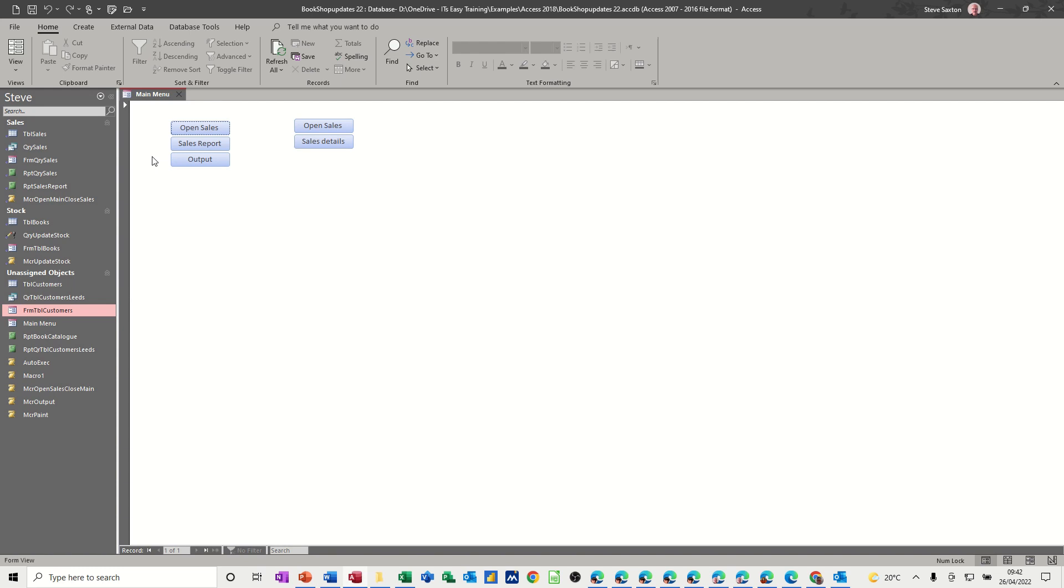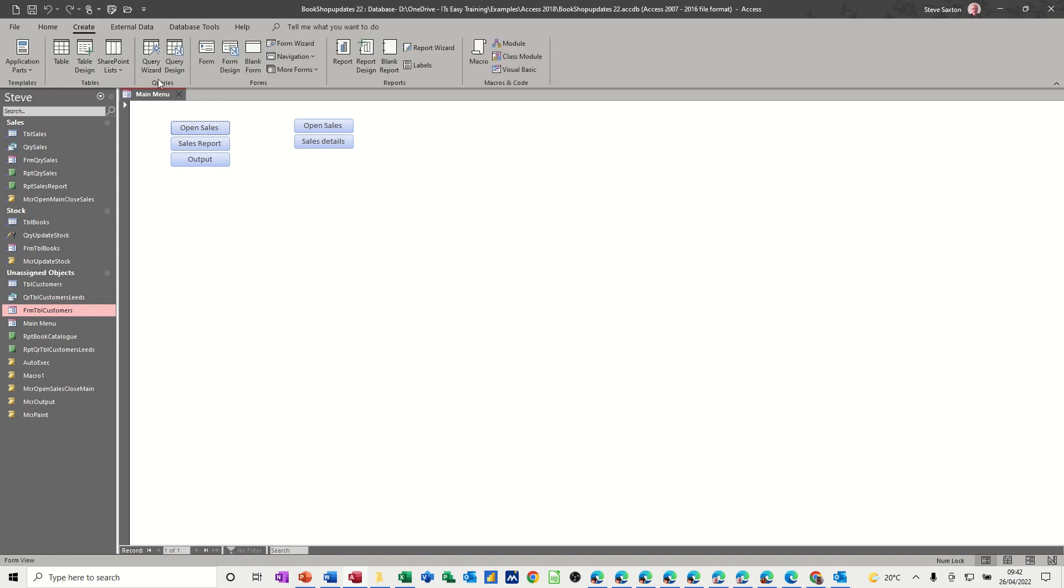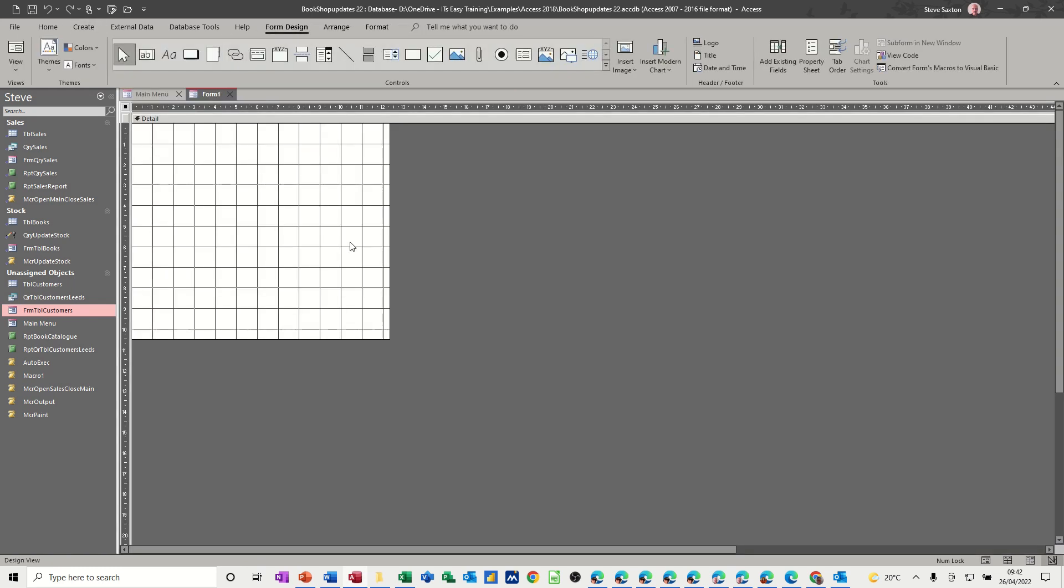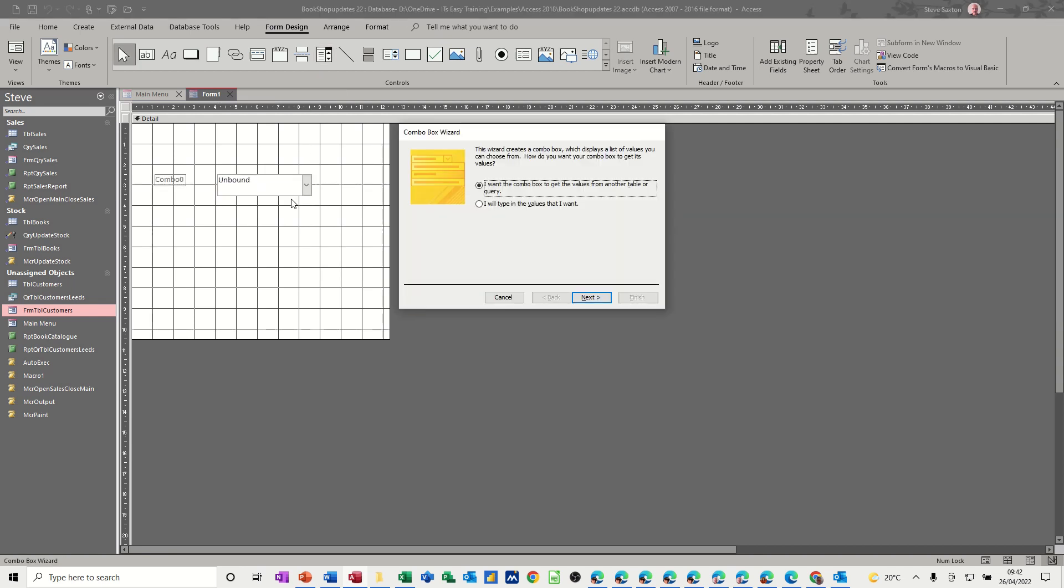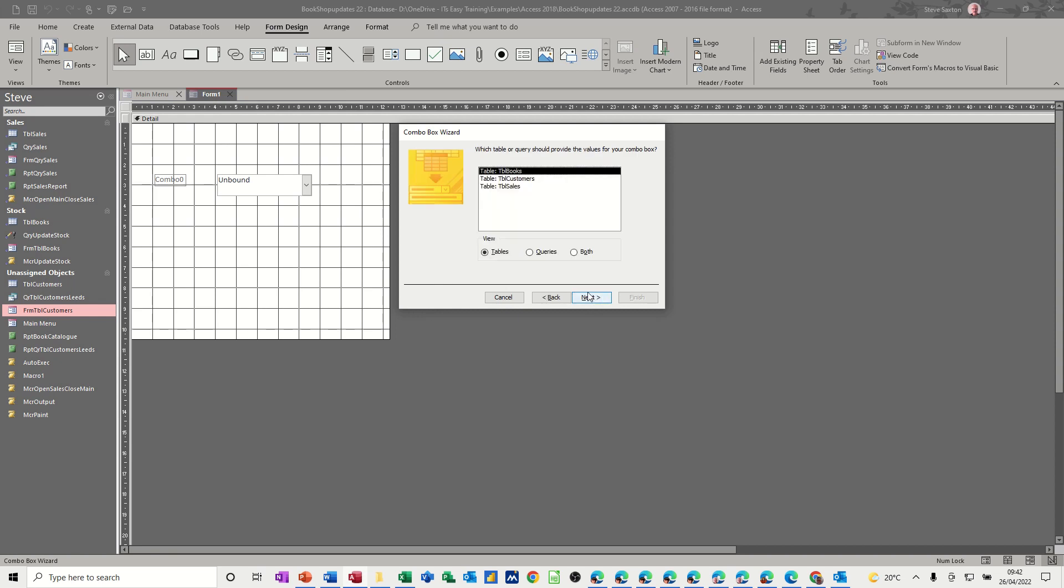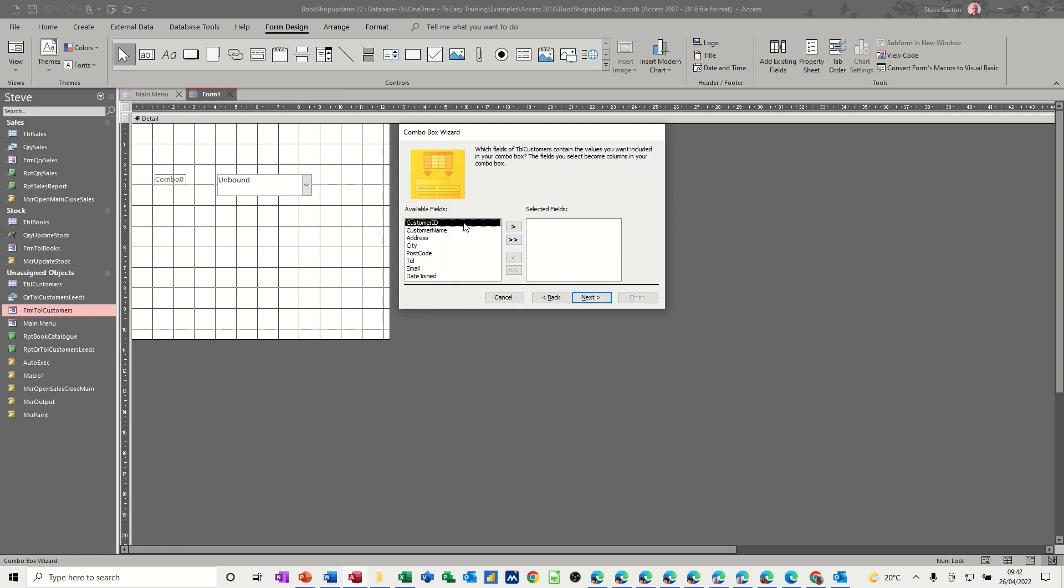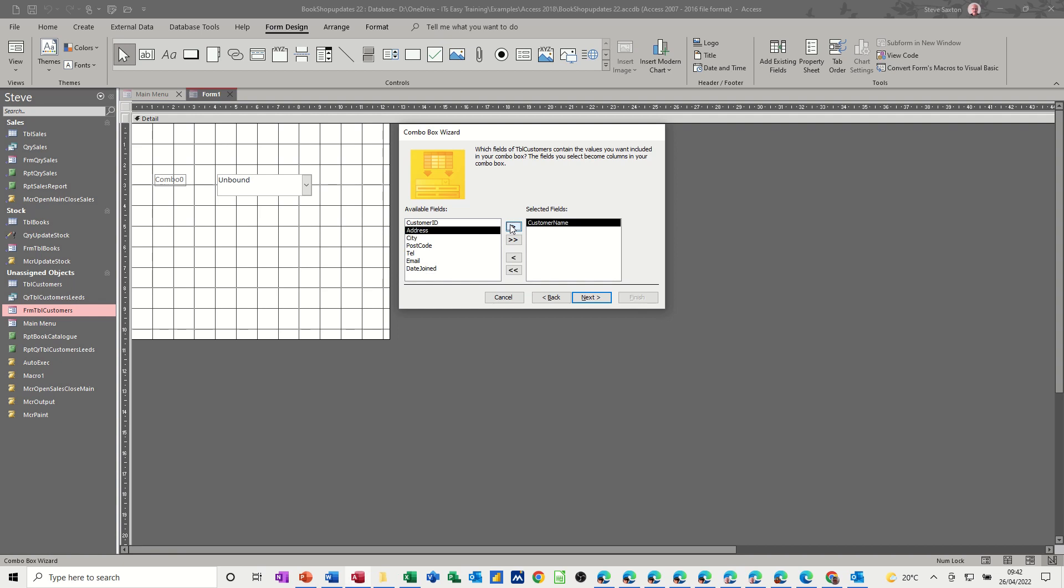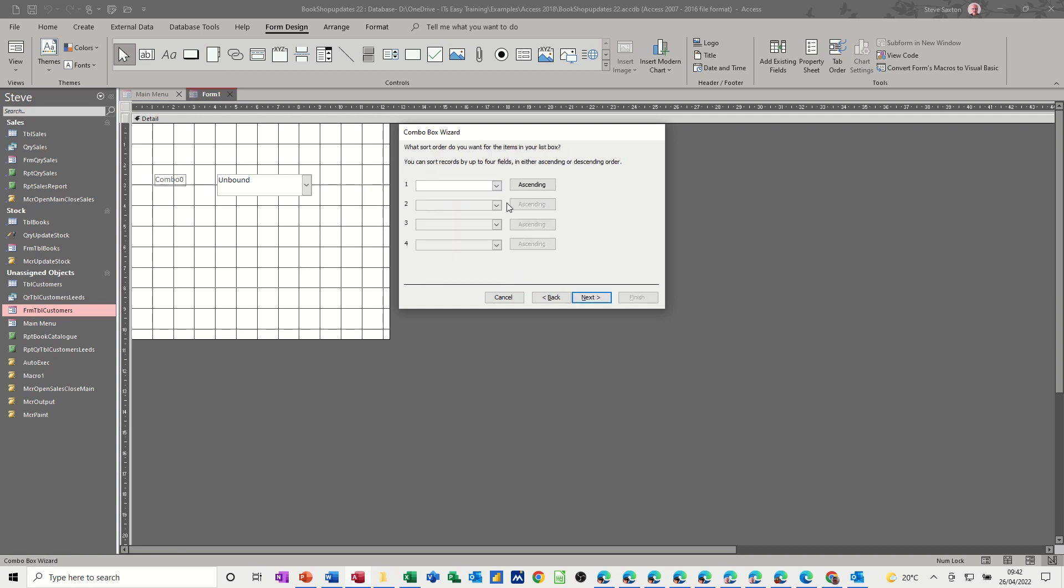So first of all I'm going to create a blank form. If I go create blank form in design and I need to create a combo box which is going to be my lookup. The wizard comes up and it's this top option I want and I want to look at the customers. This is a customers table. So customer name, that's all I want, next, I'm not bothered about sorting, next,